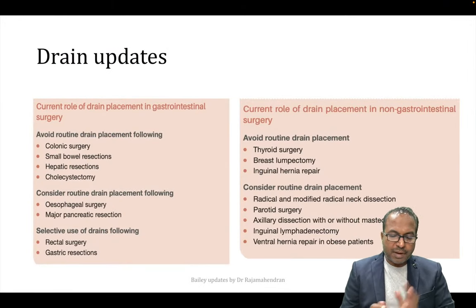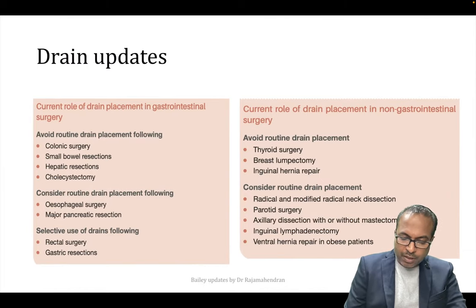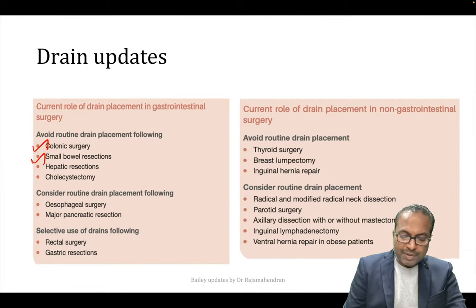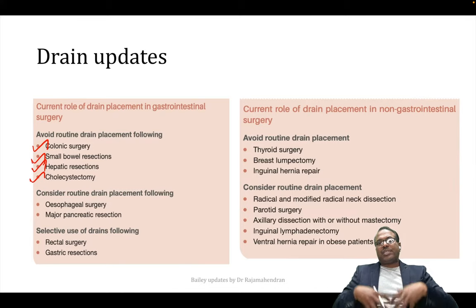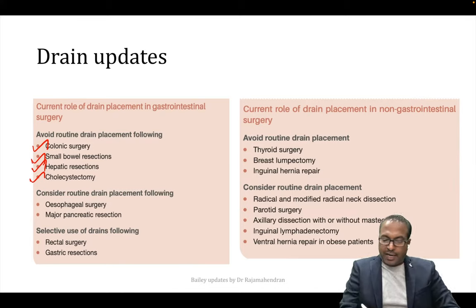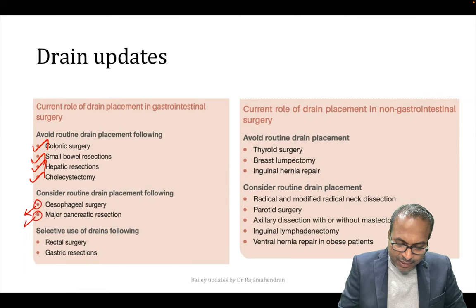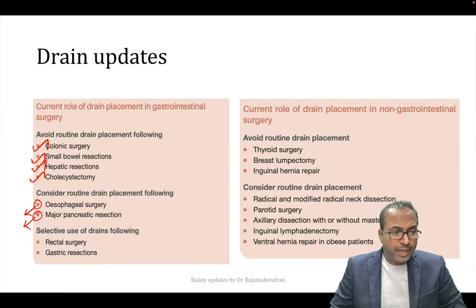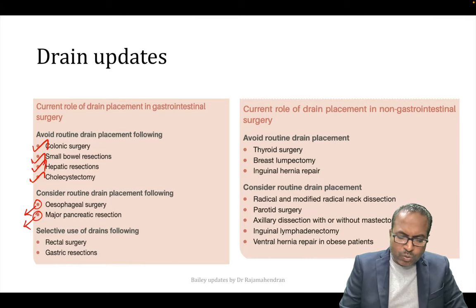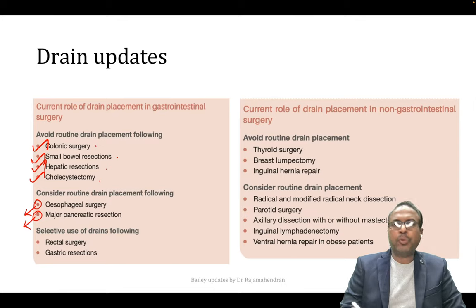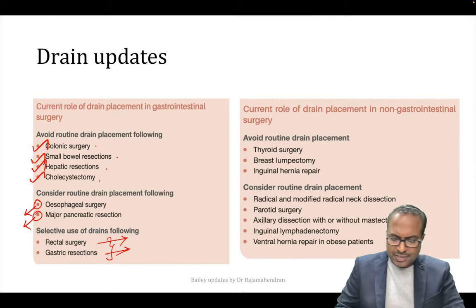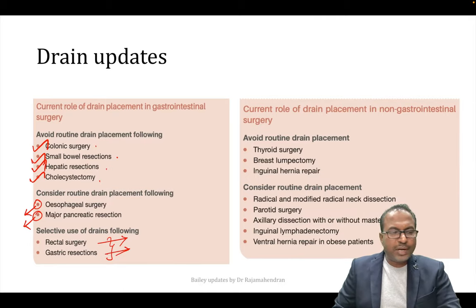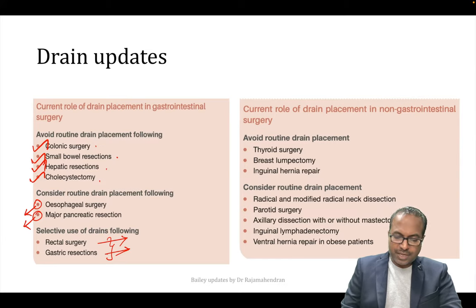From this table: avoid routine drain in colon surgery, small bowel surgery, hepatic surgery. In abdominal GIT surgeries, esophageal and pancreatic surgery always need a drain. For rectal surgery and gastric resections, drain placement can be decided selectively. Non-abdominal surgeries like thyroid, breast, inguinal hernia — no drain needed.